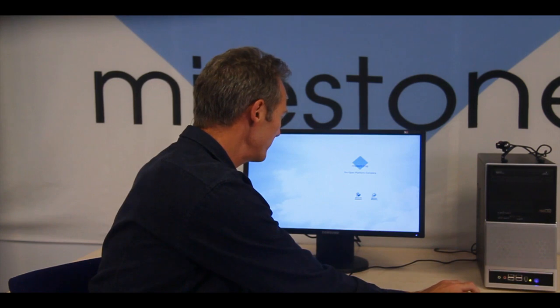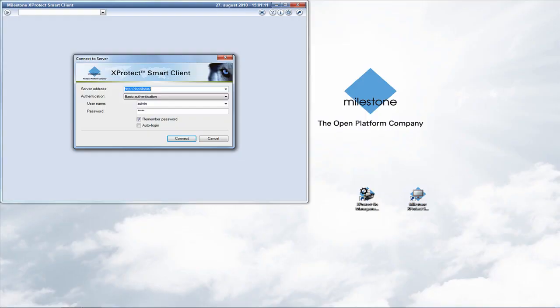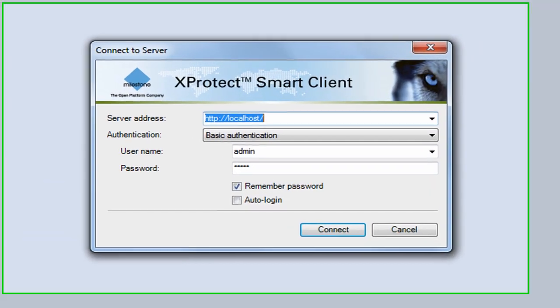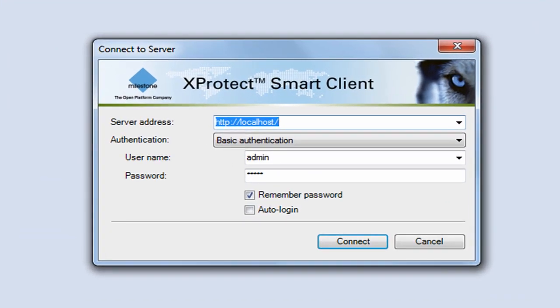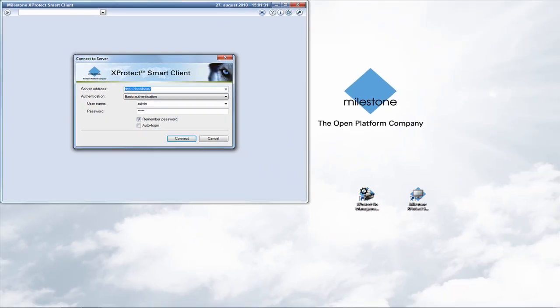Now you've connected your cameras. The next step is to view live and record video, and for this you need the X-Protect Smart Client. Like the management application, you can launch it from the Windows Start menu or by double-clicking the shortcut on your desktop. A login dialog box will appear. The server address is localhost, you're using basic authentication, and the default username and password are both 'admin'. If you've defined another username or password previously, use those instead. Now click Connect.